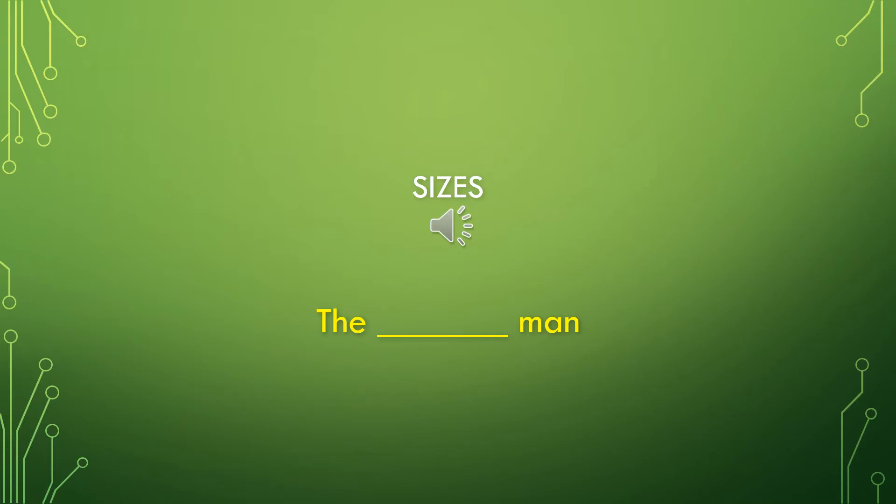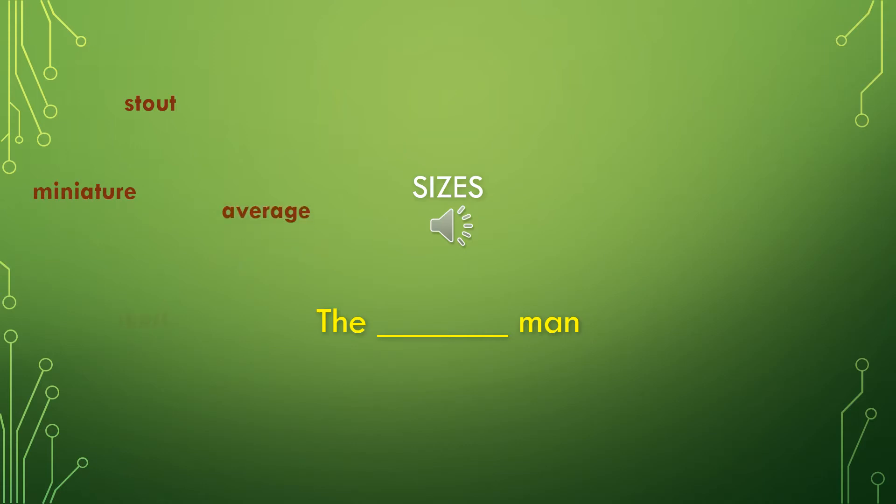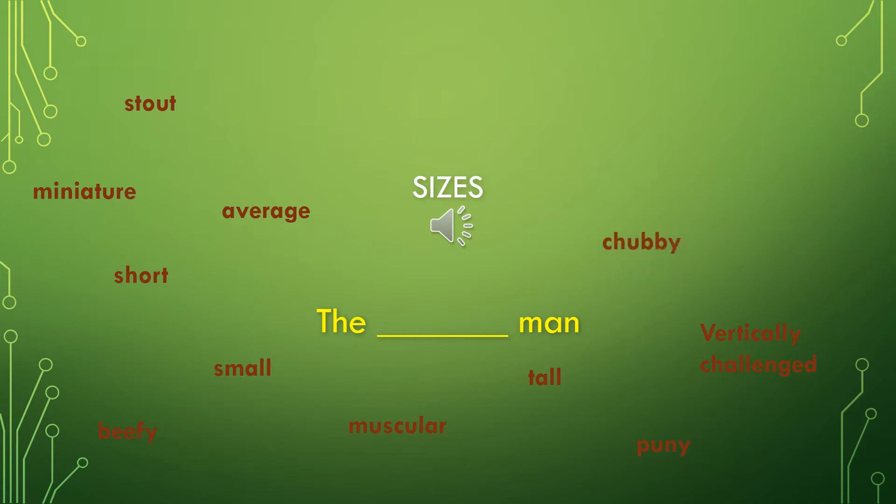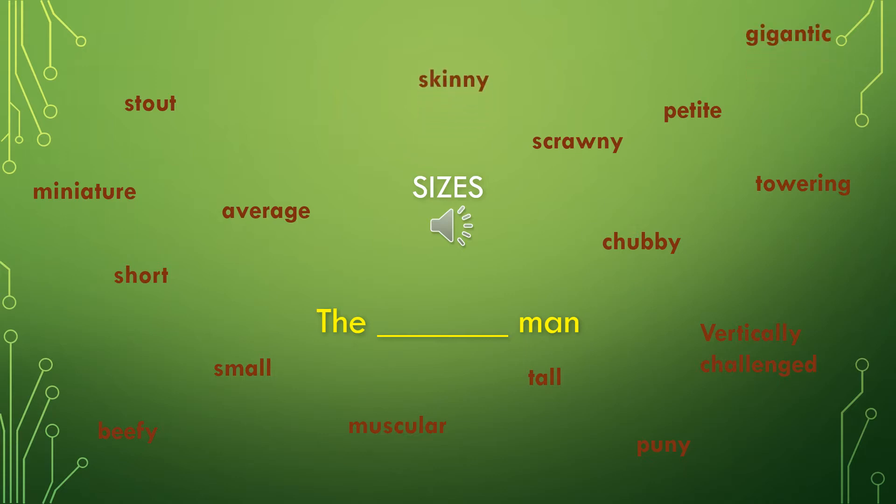Last time, we talked about how adjectives can describe a noun's size. So we're going to look at some size words. Just to give us a reference, let's use the sentence, the blank man. So we could say the stout man, the miniature man, the average man, the short man, the small man, the big man, the beefy man, the muscular man, the tall man, the puny man, the vertically challenged man, the chubby man, the towering man, the petite man, the scrawny man, the gigantic man, the skinny man, or the stocky man.